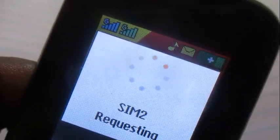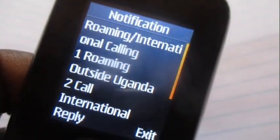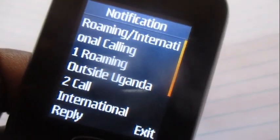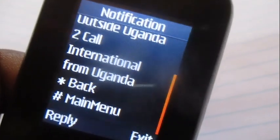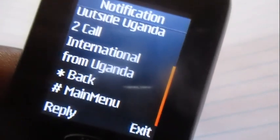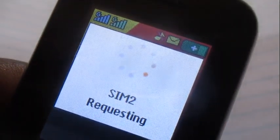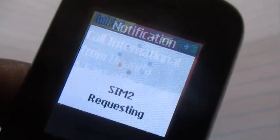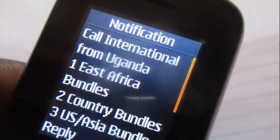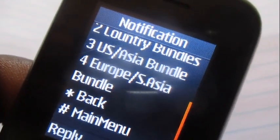Once the main menu pops up, go to option number four for roaming and international calling — that is option number five. Remember, the video is about how to buy minutes to call someone in New Zealand, so choose option number two: Call International from Uganda.